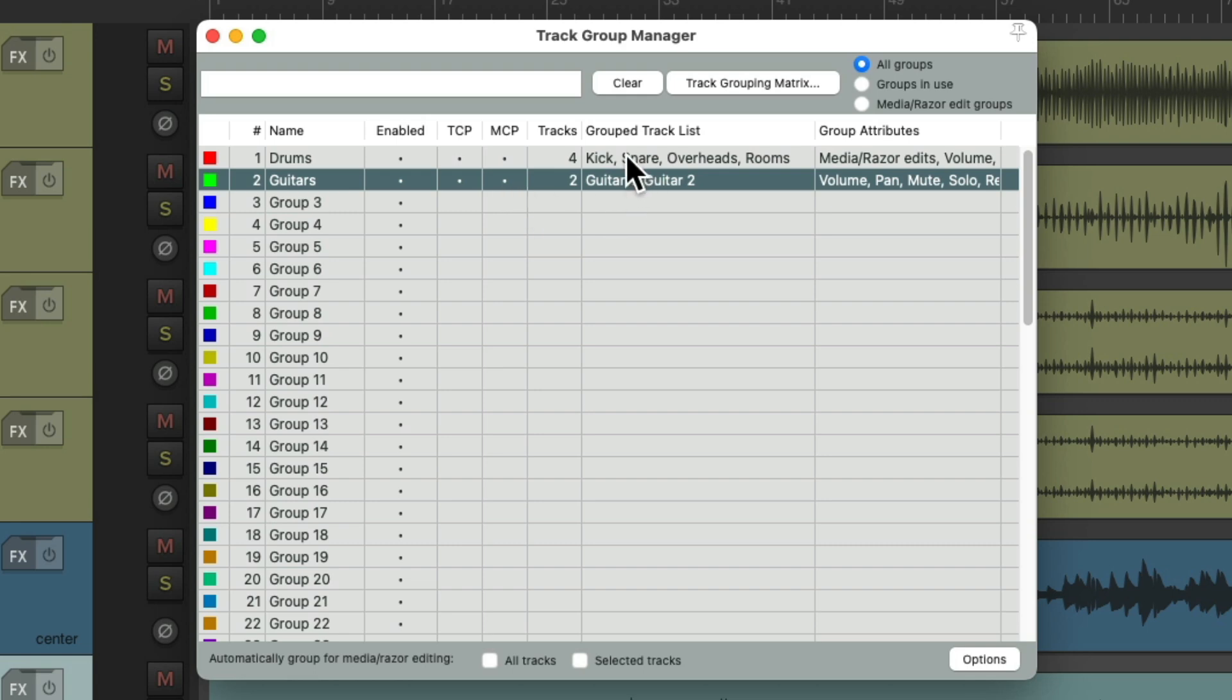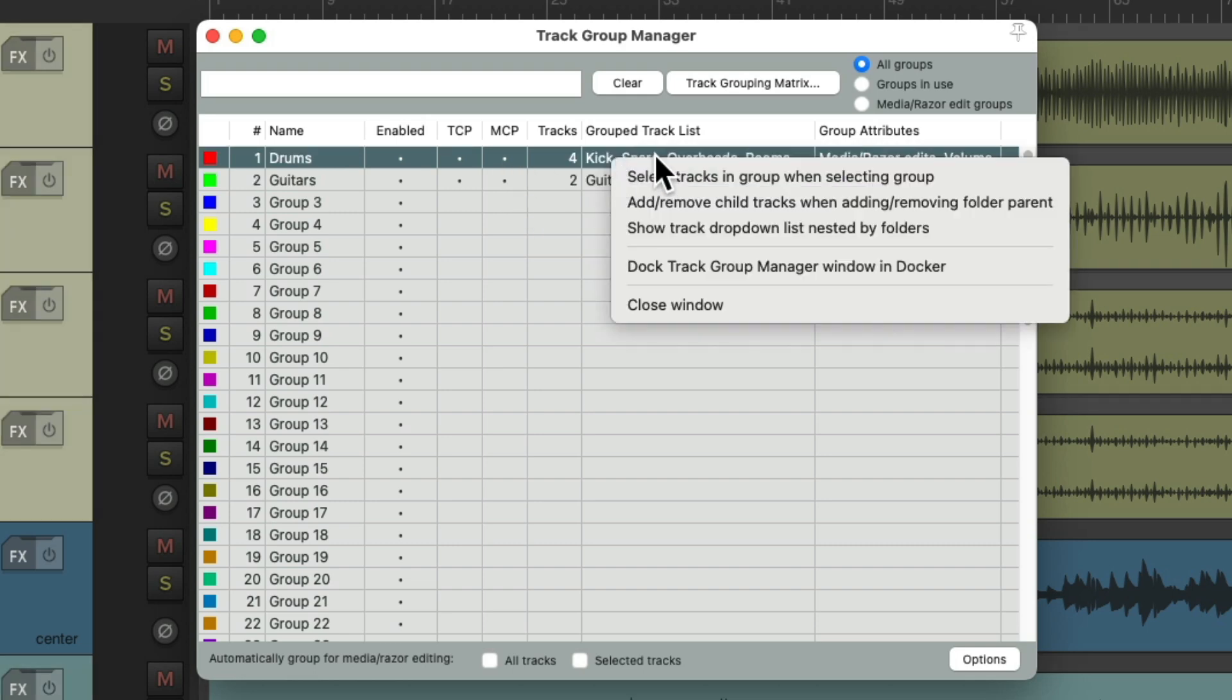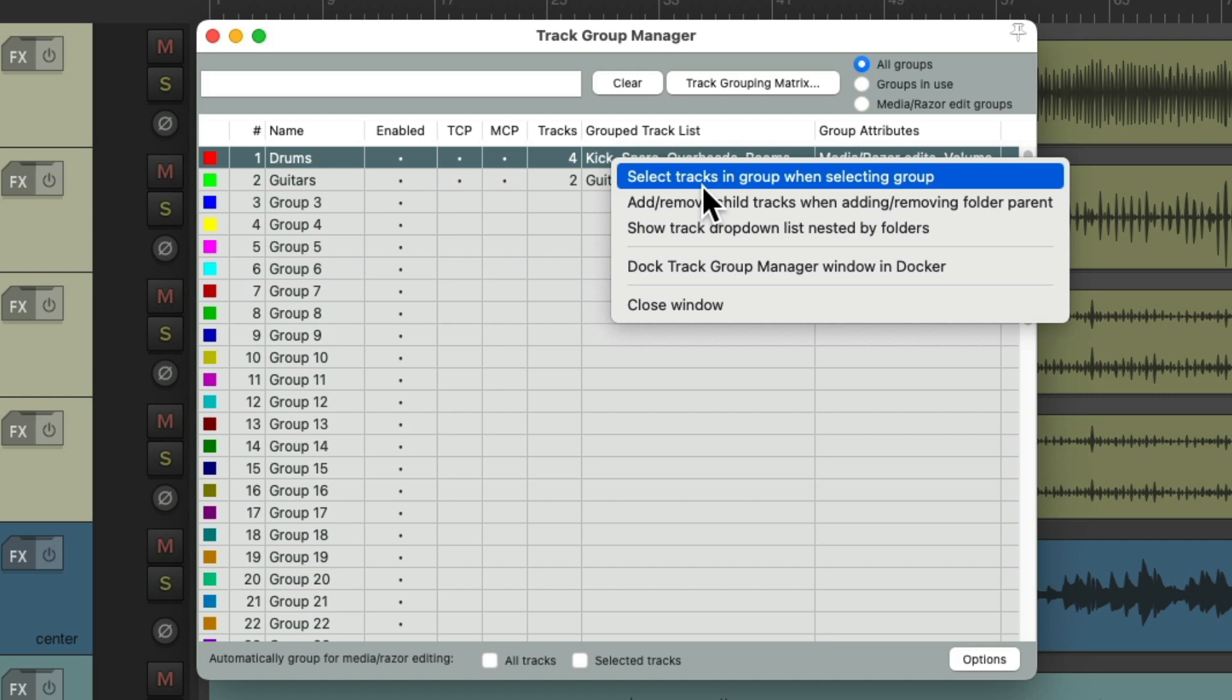And we can also right-click and choose this option right here to select tracks in group when selecting the group. This is off by default. But if we turn it on.